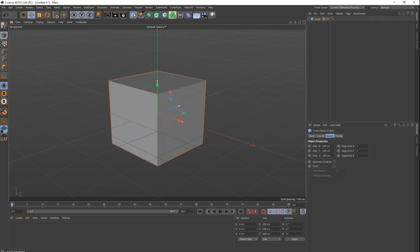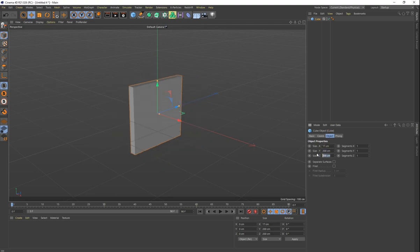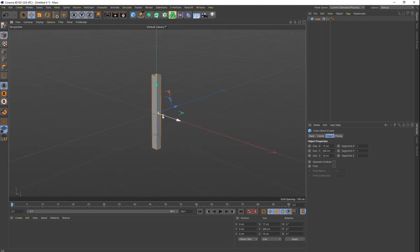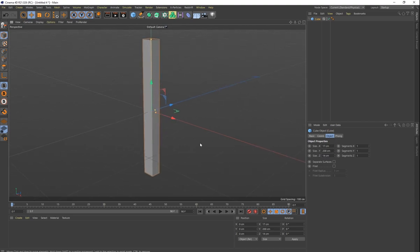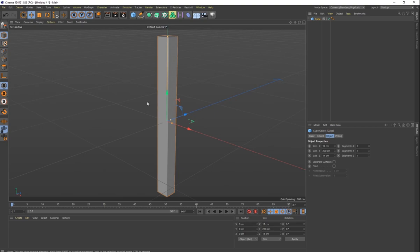Let's go ahead and start off with our cube — that's the basic object we're going to be working with. We want to make it look more like a nail, so I'm going to leave my Y at 200, change my X to about 17, and change my Z to about 14. Those are our initial values — I'm probably going to change them, but that's what we'll start with.